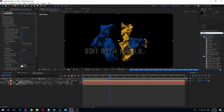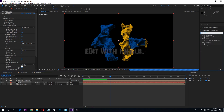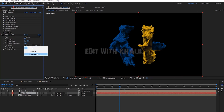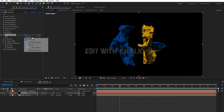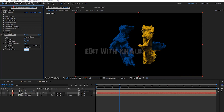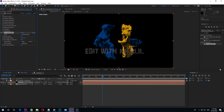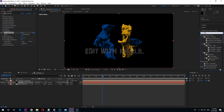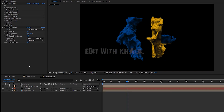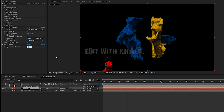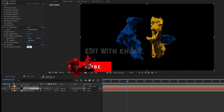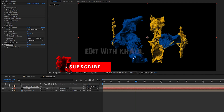Now go to Effects and add CC Vector Blur effect. Change the settings like I do. Let us now add the Sharpen effect. Change the amount to 180. Now you must have something like this.